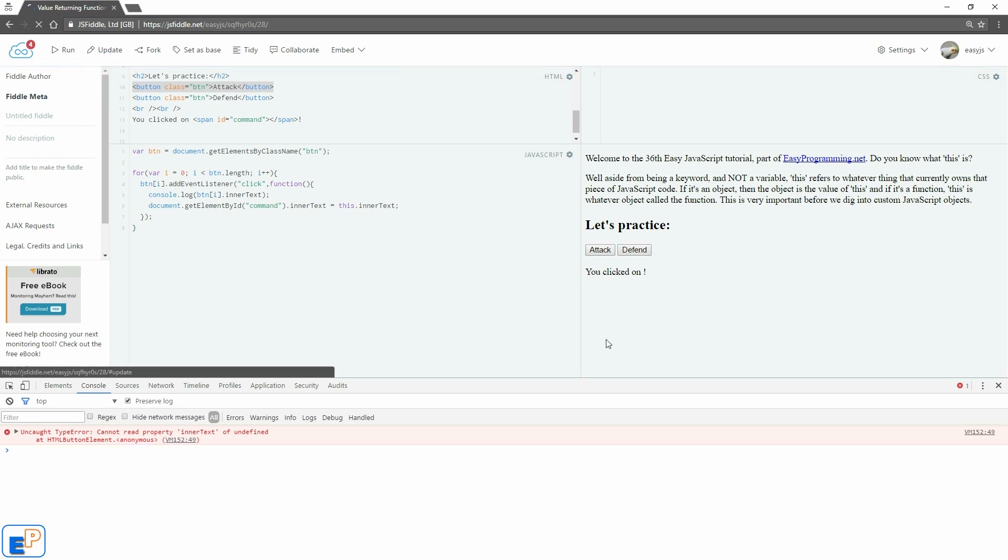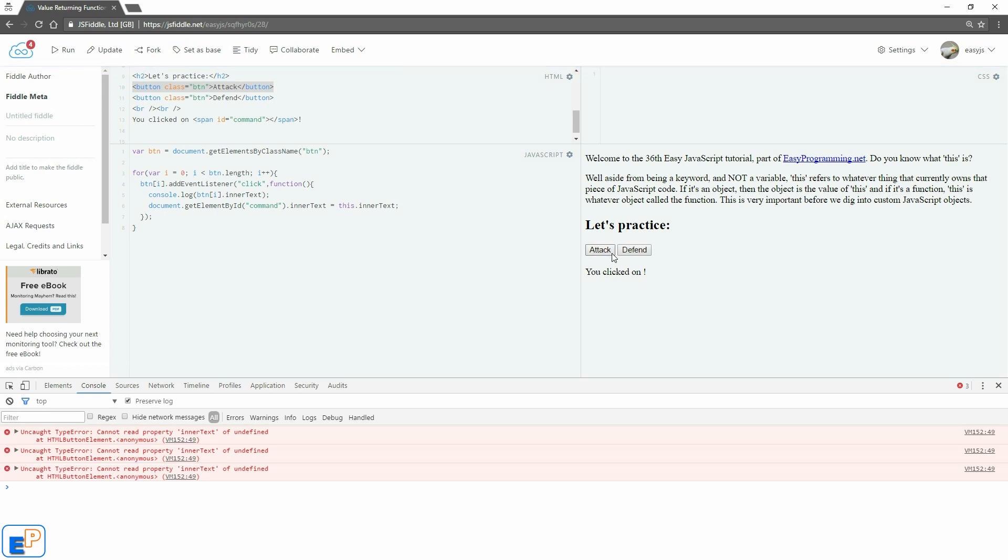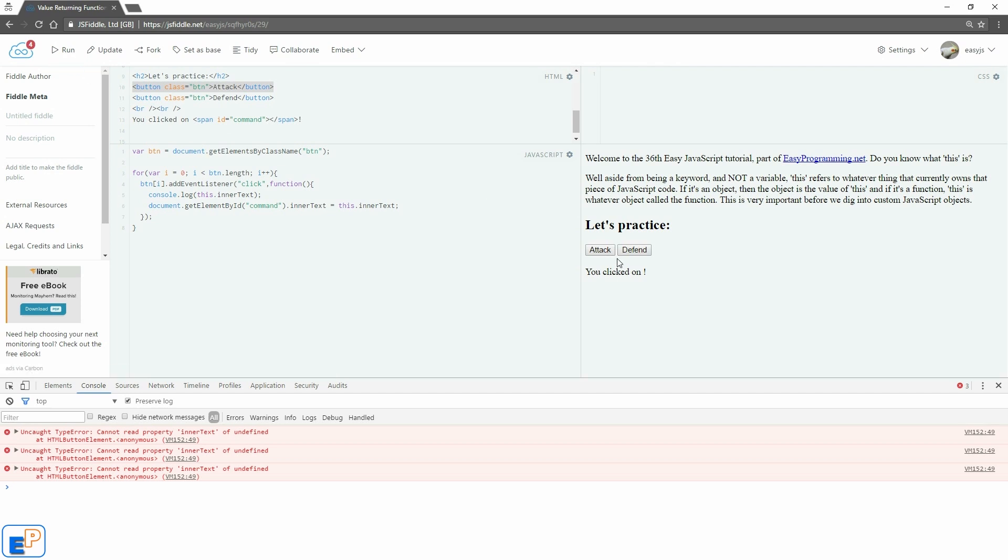Dot innerText equals to this.innerText. Update, run. So now it says—it's my mistake, I need to change this back to this. And if I run it, there you go, attack, defend, attack, defend, as it updates here and in the console.